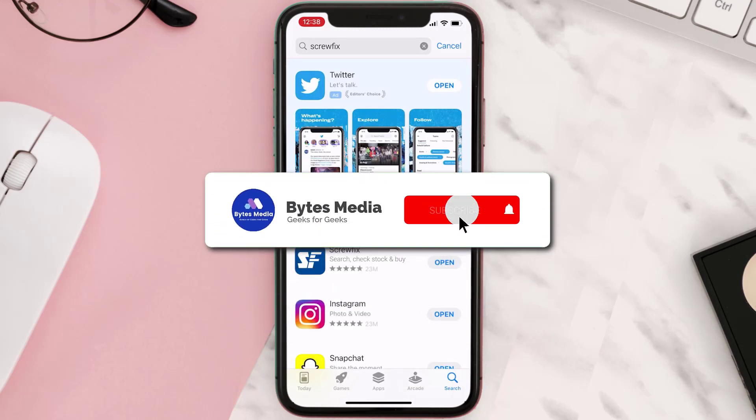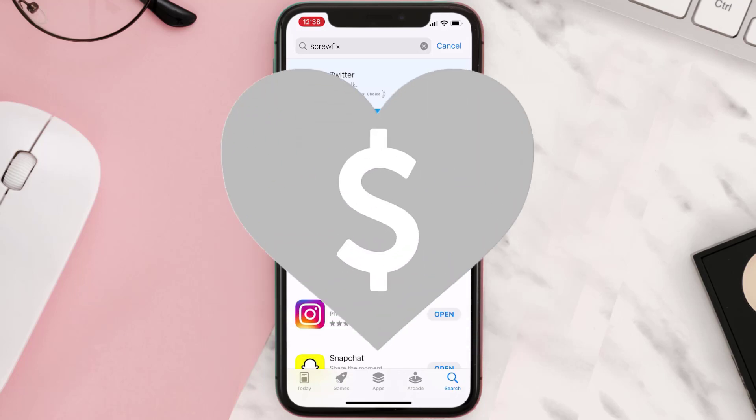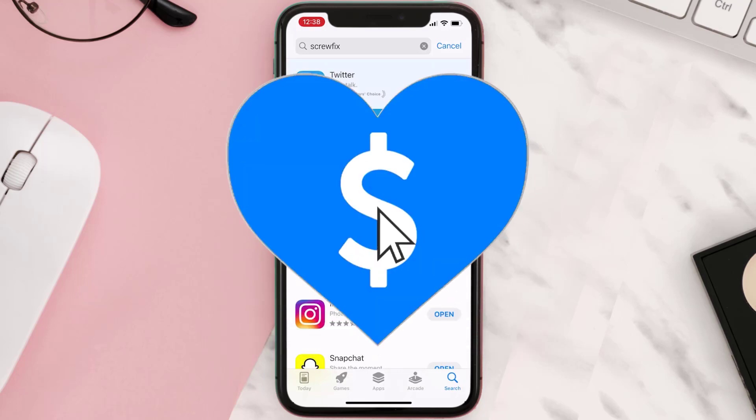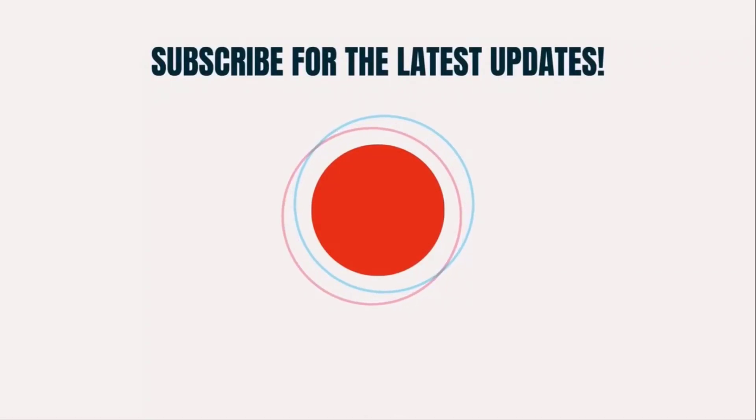Hopefully this will fix the issue, and if it did then make sure you give this video a super thanks by clicking on the heart icon to help support the channel. And don't forget to hit that subscribe button. We'll see you in the next one.